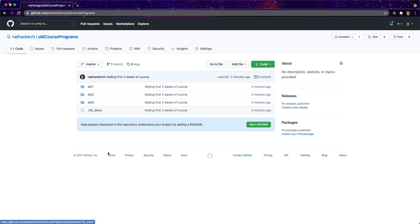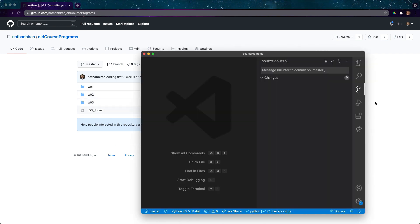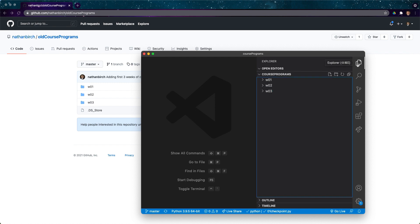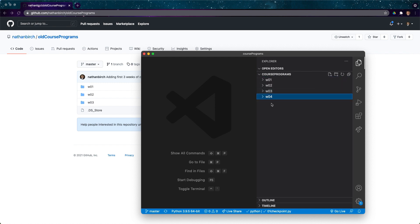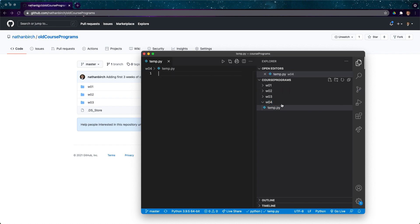Pretty quick, just a couple of minutes. If I wanted to make a change to one of these files, I'll come back to my file explorer. Let's say we're in week four. I'll add a week four and then I'll add a new file in here. I'll just call this temp.py.